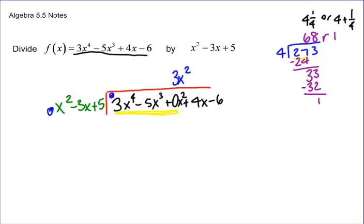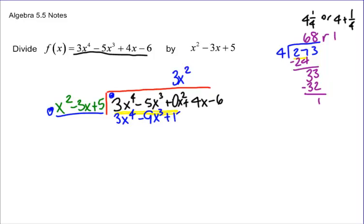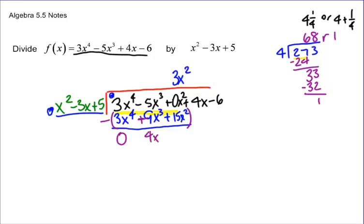Now I can line my 3x squared up over my 0x squared — this is one way to catch a possible mistake right off the bat. Then I multiply 3x squared with everything in the divisor: 3x squared times x squared is 3x to the 4th; 3x squared times negative 3x is minus 9x cubed; and 3x squared times 5 is 15x squared. Then we subtract the whole thing. 3x to the 4th minus 3x to the 4th is 0. Negative 5x cubed minus negative 9x cubed gives 4x cubed.